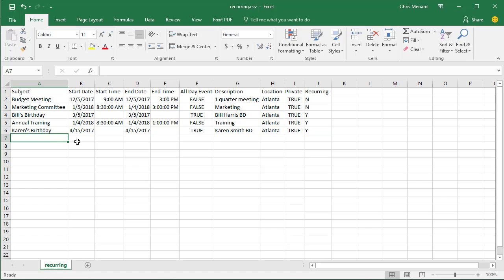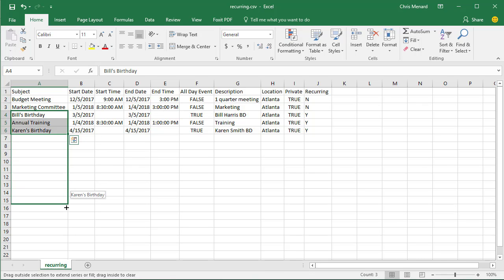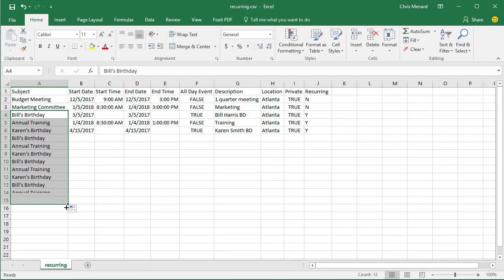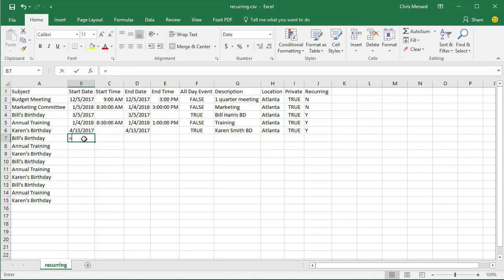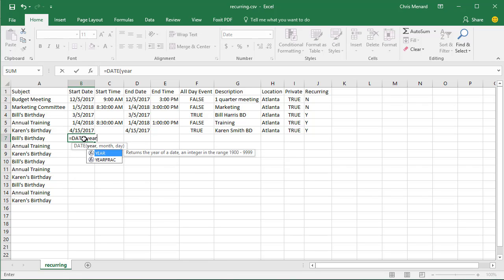So these three right here, I want to make recurring, and so here's what I would do. First of all, I'm just going to decide how many years out I want to take them. So I'm going to stop right there and then you're going to write an Excel function, the date function equals date, then the word year.